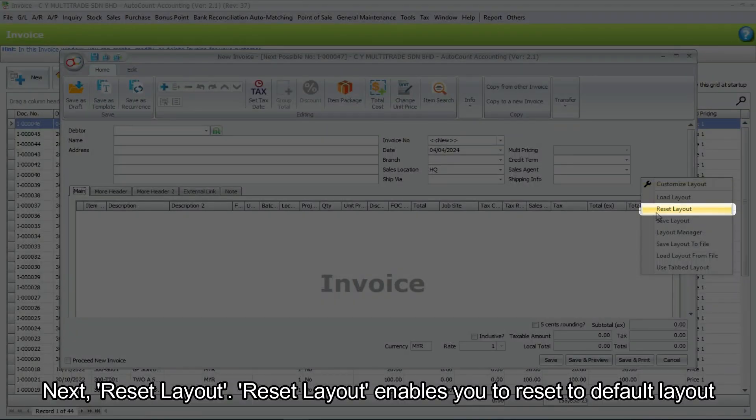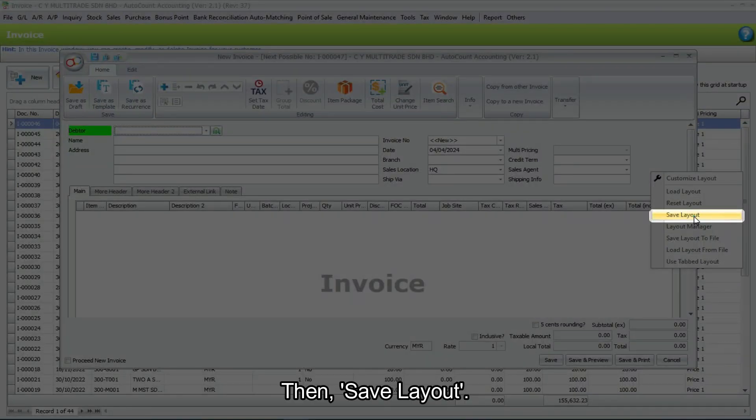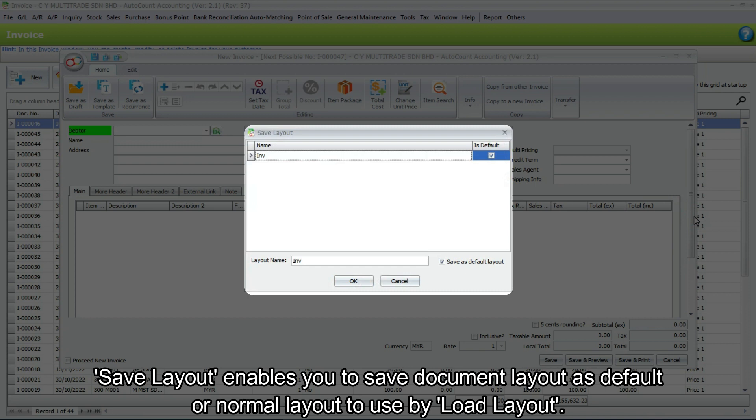Next, reset layout. Reset layout enables you to reset to default layout. Then save layout. Save layout enables you to save document layout as default or normal layout to use by load layout.